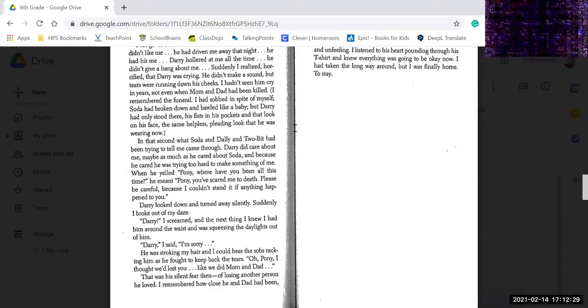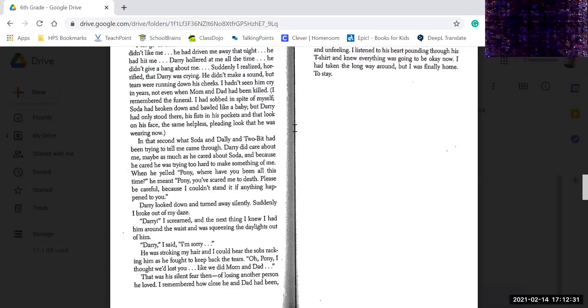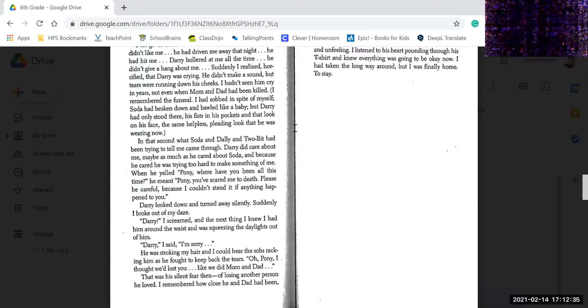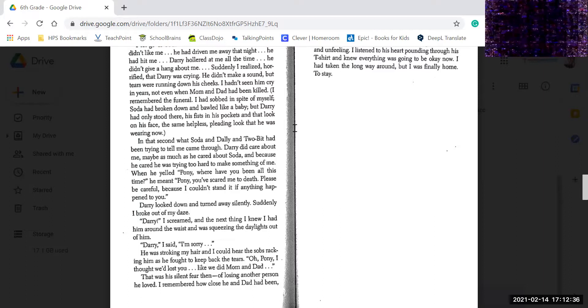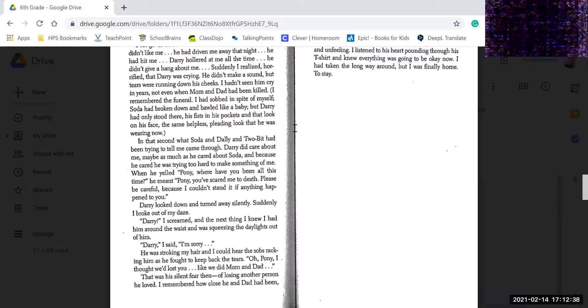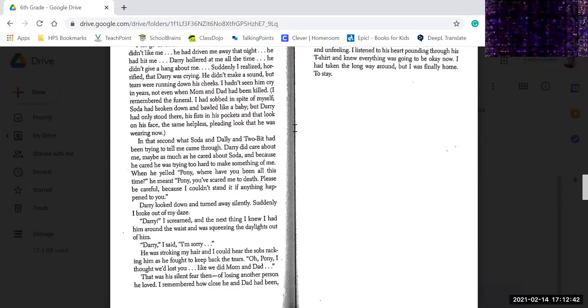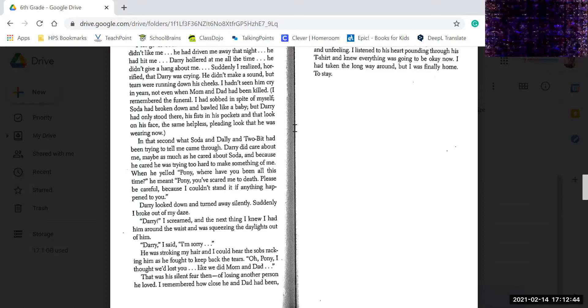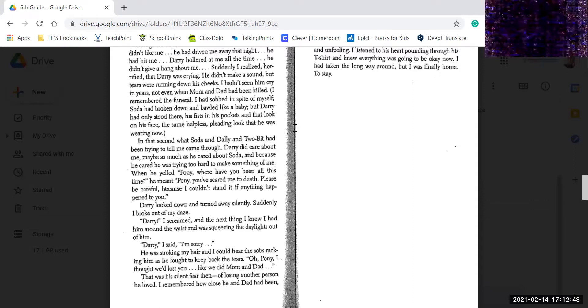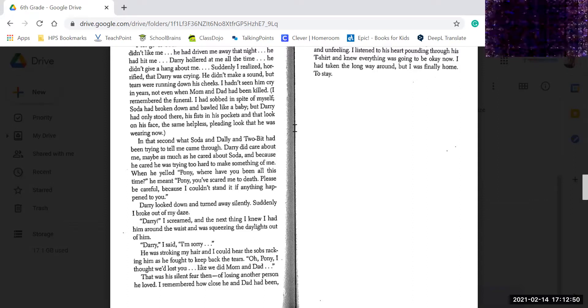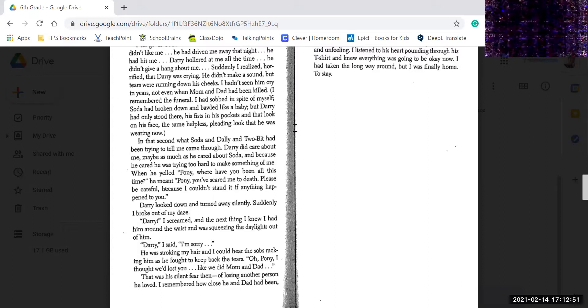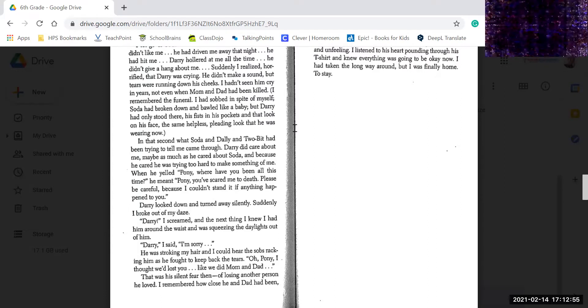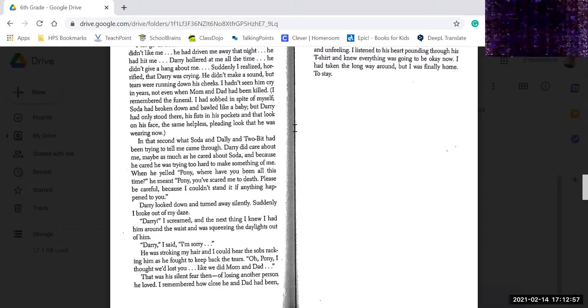When he yelled, Pony, where have you been all this time, he meant, Pony, you scared me to death. Please be careful, because I couldn't stand it if anything happened to you. Darry looked down and turned away silently. Suddenly, I broke out of my daze. Darry! I screamed. Next thing I knew, I had him around the waist, and we were squeezing the daylights out of him. Darry, I said, I'm sorry. He was stroking my hair, and I could hear the sobs racking him as he fought to hold back the tears.